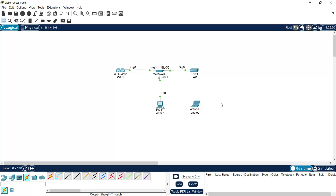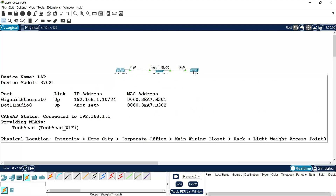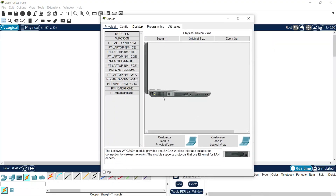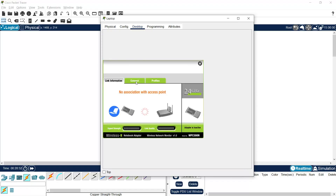We are now ready to connect our laptop to the lightweight access point. Hovering over the LAP, we can see the CAPWAP status is connected to 192.168.1.1 (our WLC) and it is providing WLAN 'tekkacad_wi-fi'. Now we will connect the laptop to the LAP. Go to the laptop, remove the wired interface module, add the wireless interface module, then power the laptop back on.